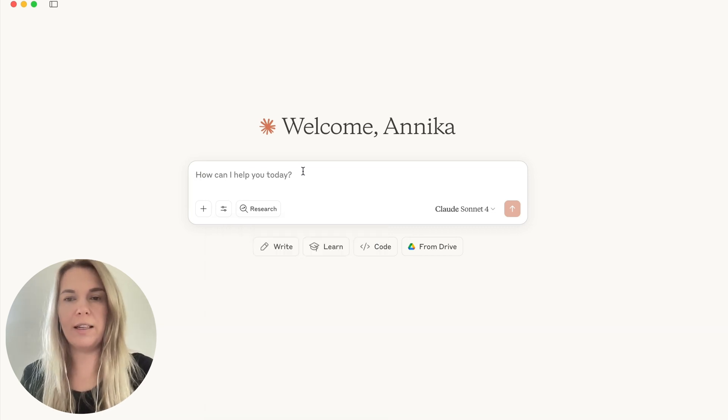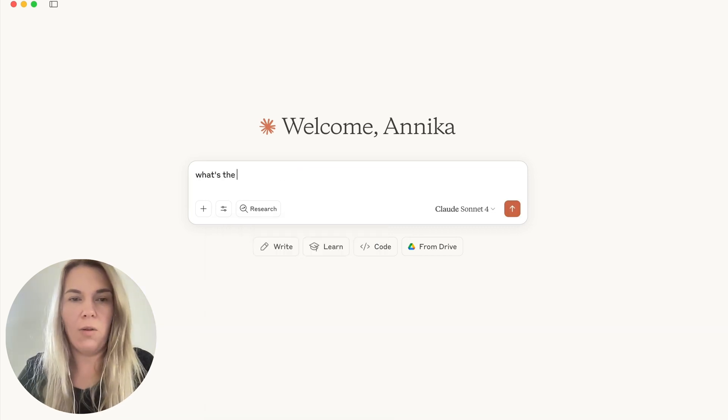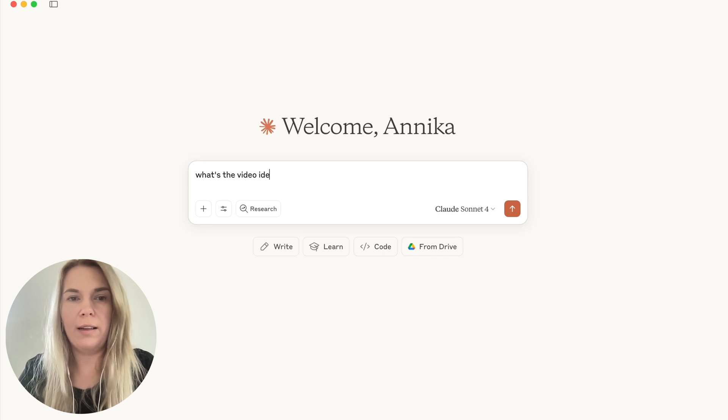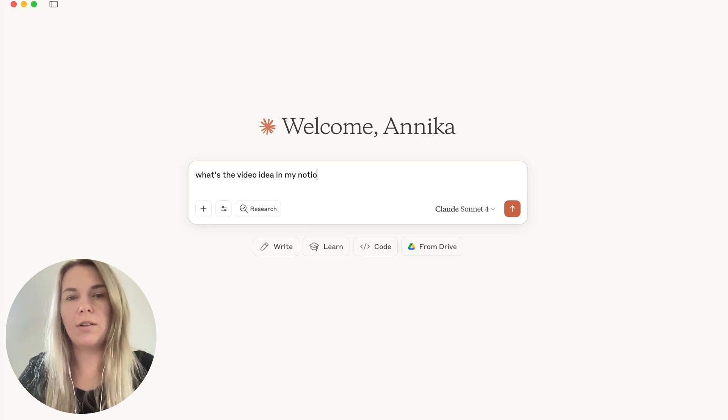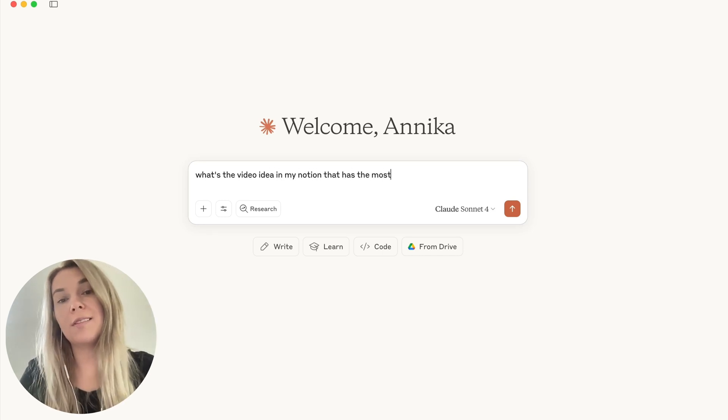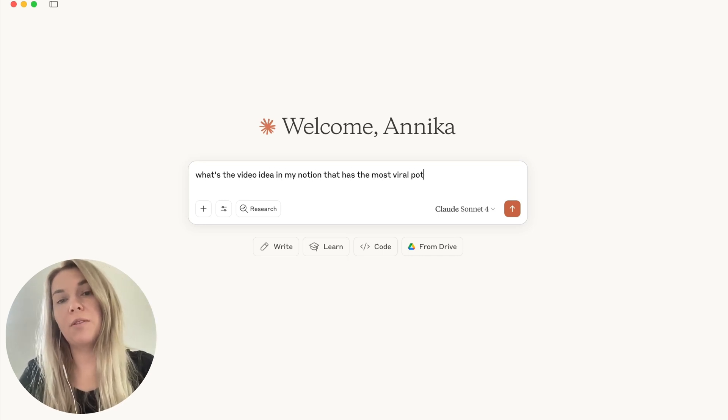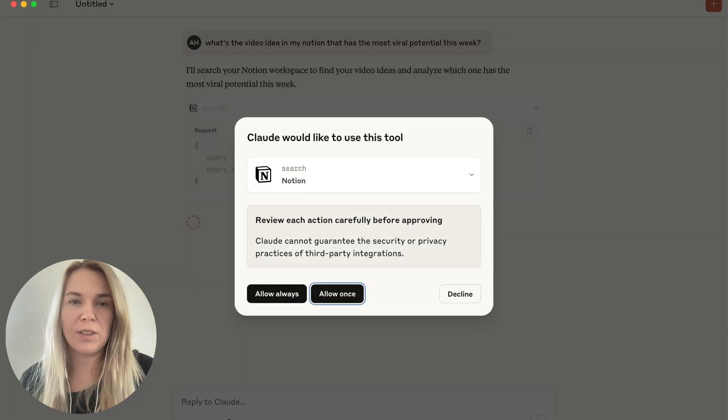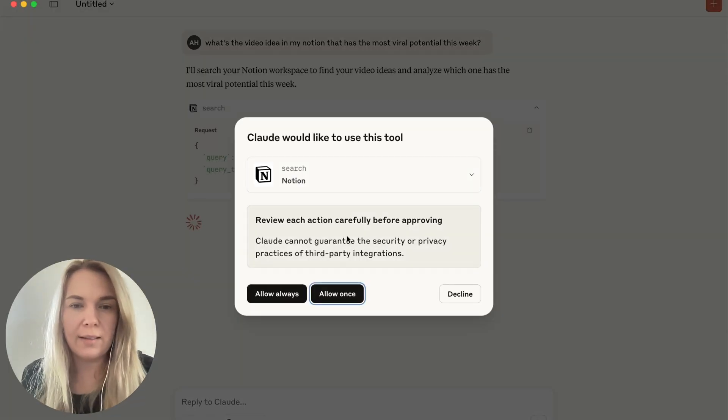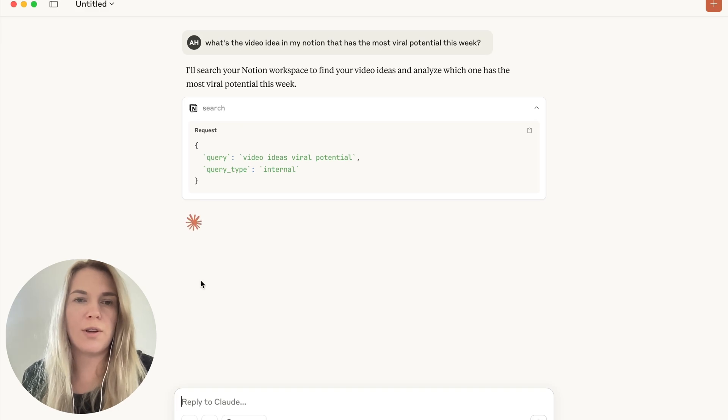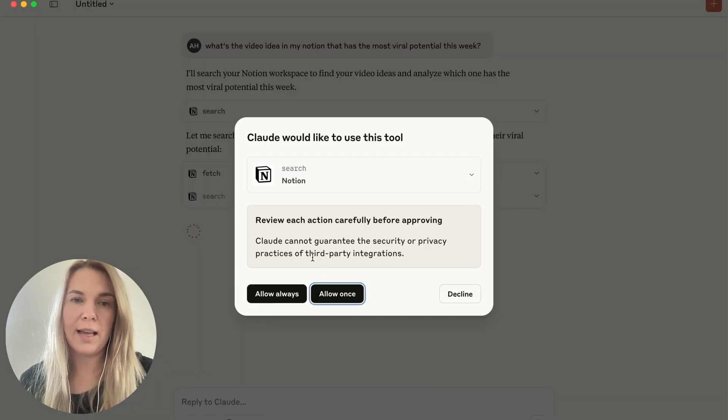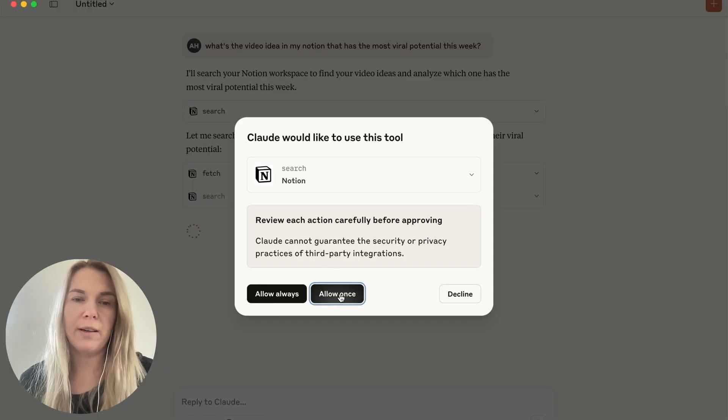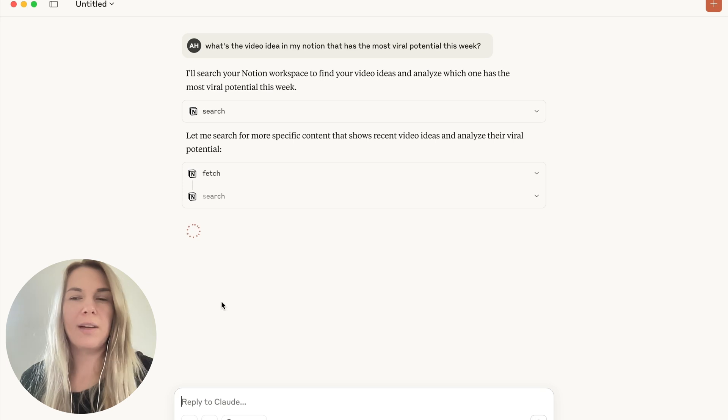So since I have lots of video ideas in Notion, I'm going to ask what's the video idea in my Notion that has the most viral potential this week. So let's see what it comes up with. Okay, and again, it asks me if I approve the search in Notion for fetching. So basically, it asks me every step if I approve and I do.